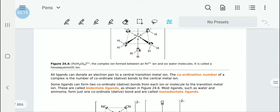Ligands have the quality of being able to donate a pair of electrons to a central transition metal ion, and that is how the dative, or coordinate, bond is made. The coordination number of a complex is the number of dative or coordinate bonds to the central metal ion.